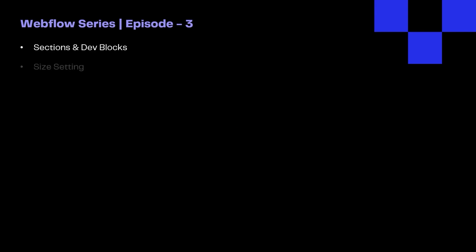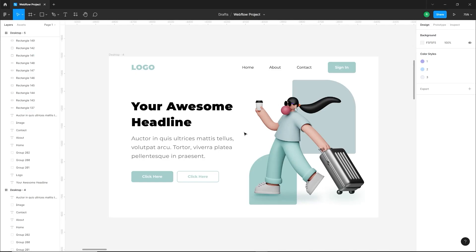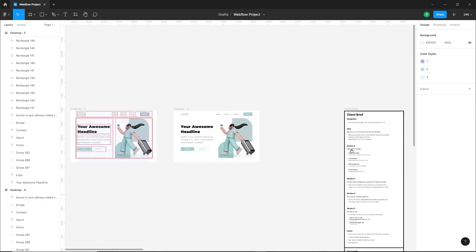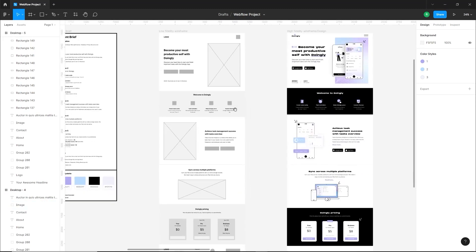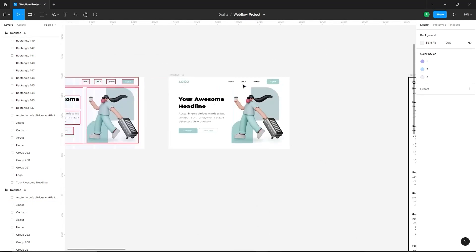It's Webflow series episode 3. Today we will learn about sections and div blocks, size settings, padding and margins, CSS classes, and flexbox. We will learn these topics with the help of this simple landing page. We will definitely build this landing page in Webflow after covering these topics.